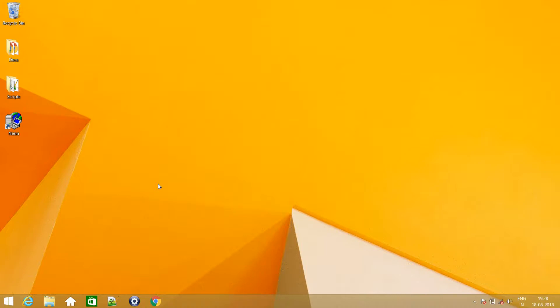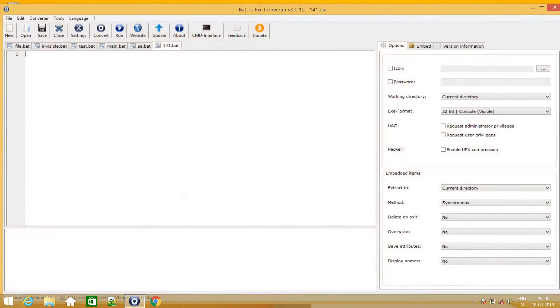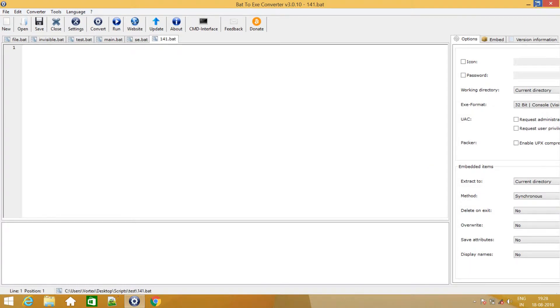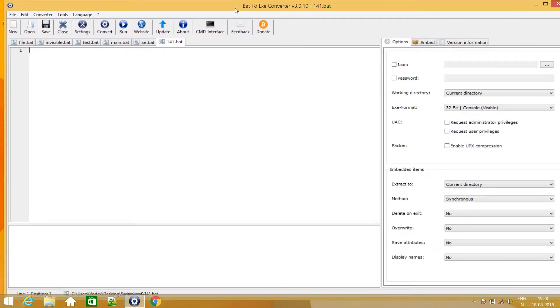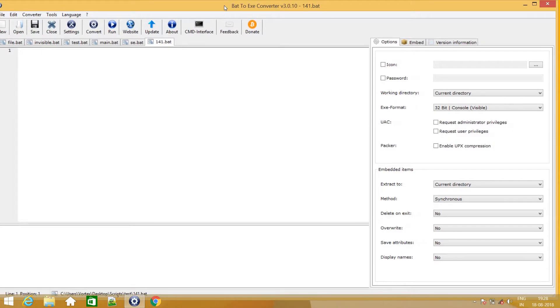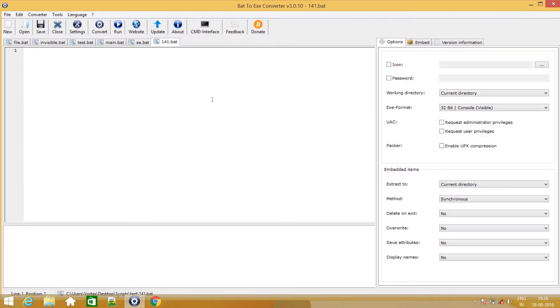So the software which I use for converting batch to exe files is Bat to Exe Converter. I will just drop the link in the description below. It has a pretty neat interface as you can see. After downloading it, you don't need to install this software because it has a pre-installed exe version and you can just directly run that file and start working with it.